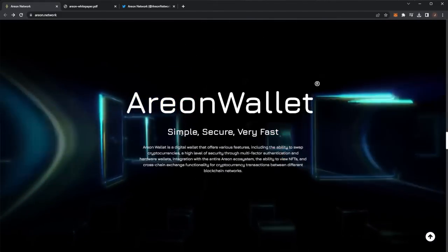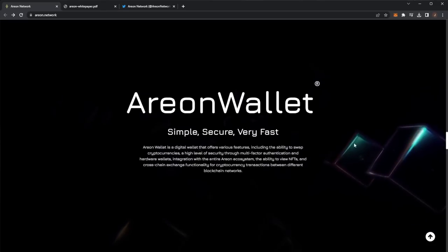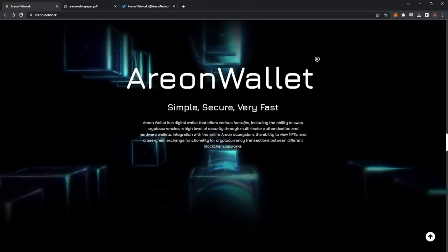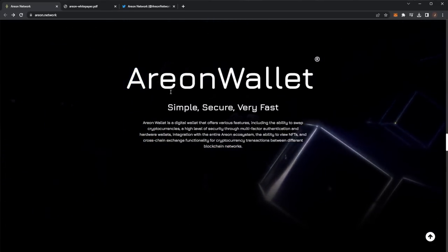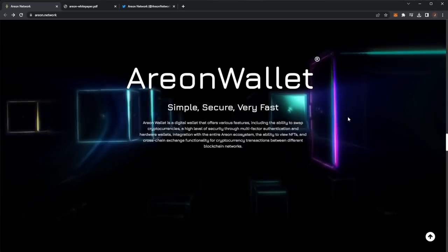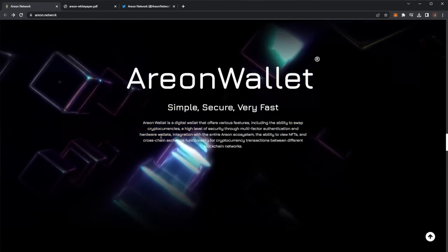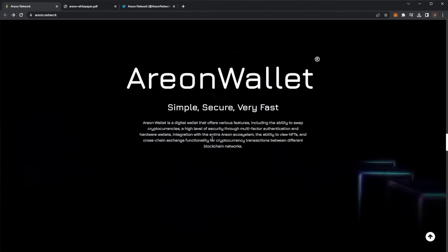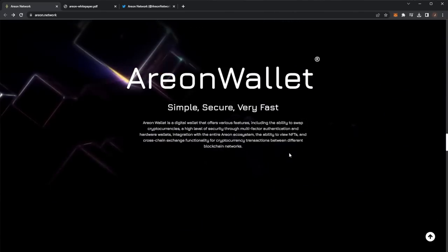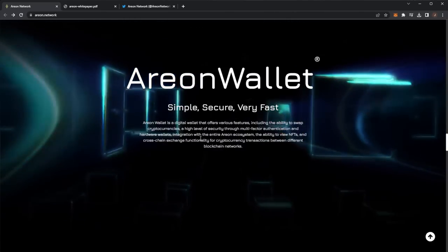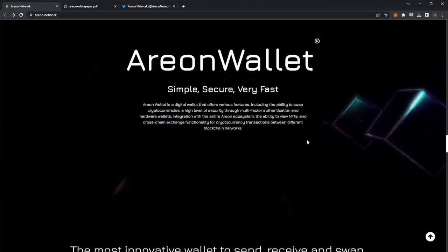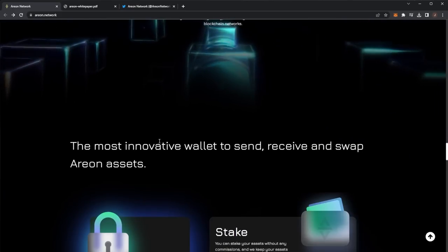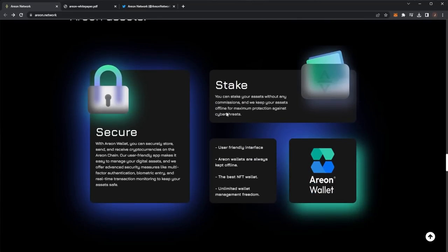We also have more features here, the Arian wallet: simple, secure, very fast. The Arian wallet is a digital wallet that offers various features, including the ability to swap cryptocurrencies at a high level of security through multi-factor authentication and hardware wallets, integration with the entire Arian ecosystem, the ability to view NFTs and cross-chain exchange functionality for cryptocurrency transactions between different blockchain networks, the most innovative wallet to send, receive and swap area assets.